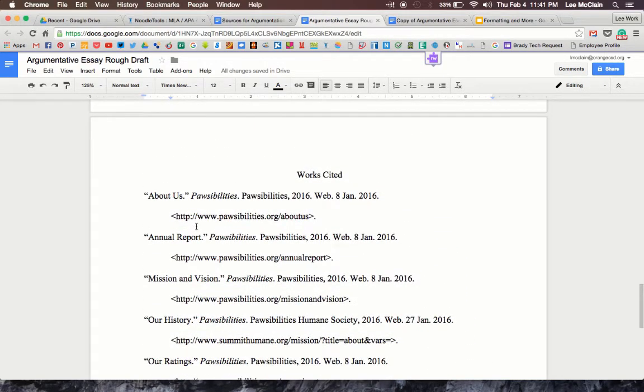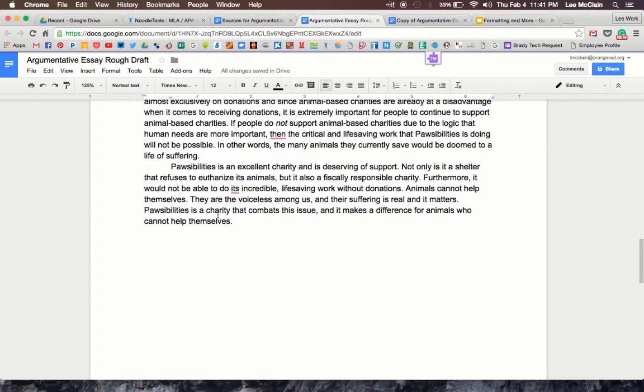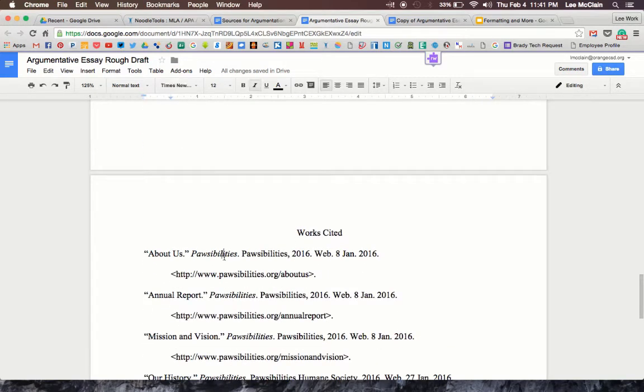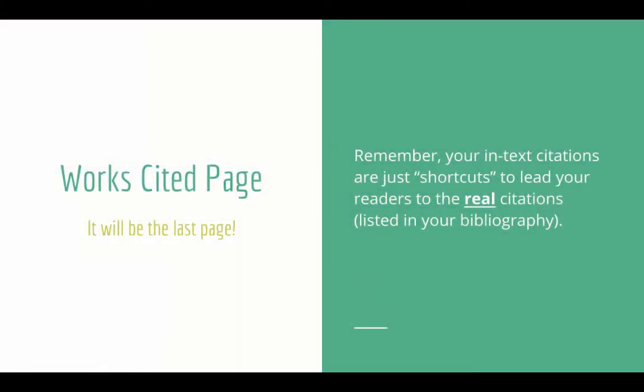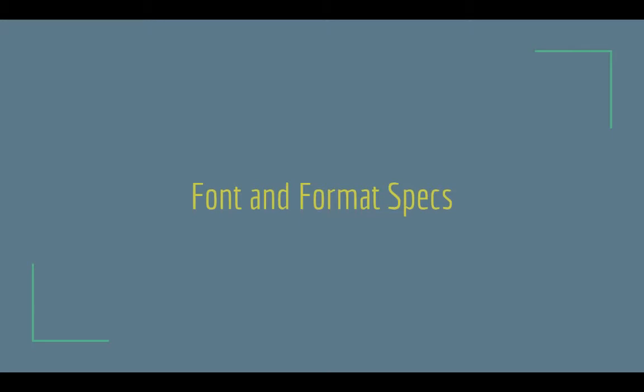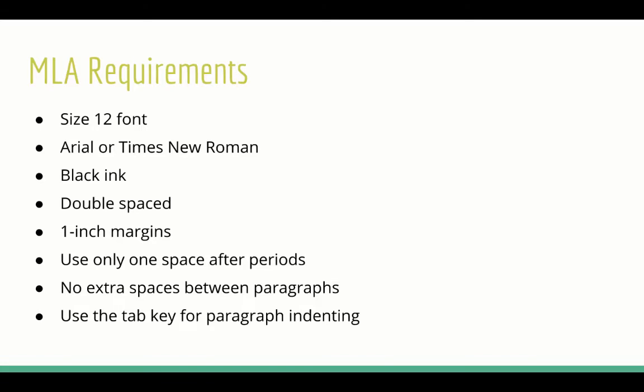This is exactly how it should look. You might notice that font styles are now different — for example, Arial in the main paper and Times New Roman in the works cited. That will be fixed in just a moment. Now let's talk about the font and format specs, which are very specific for MLA. The font size must be size 12 — Google's default is size 11, so pay attention to that. The font needs to be either Arial or Times New Roman, not a mix of both. You need consistency throughout your whole paper, with black ink as the color. The paper must be double-spaced, and it needs to have one-inch margins on the left, right, top, and bottom.